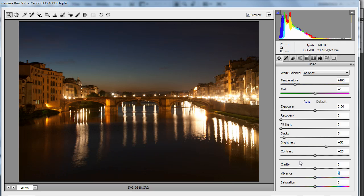Hello, Gavin Hoey here. Now if you saw my last video where I was in Florence reviewing the little mini Gorillapod tripod thing, you saw me take this picture of Florence at night, so I thought I'd show you how I processed it inside Photoshop. Now of course I was shooting in RAW, so that means I'm using Adobe Camera Raw to process the image.